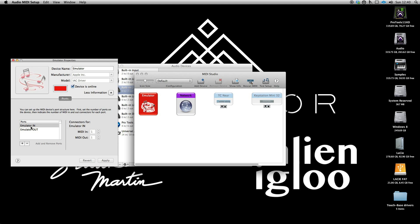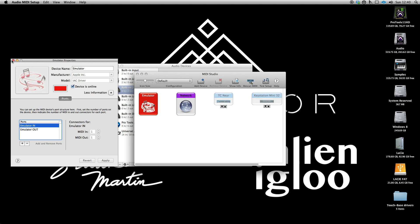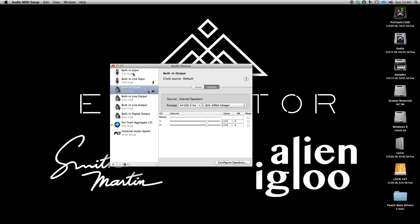Now create two new ports. You only really need one, but I find it clearer to use two. Label one emulator in and one emulator out. You can now close the Audio MIDI Setup.